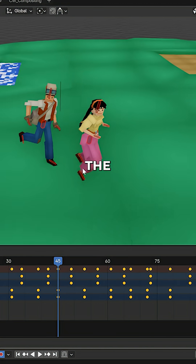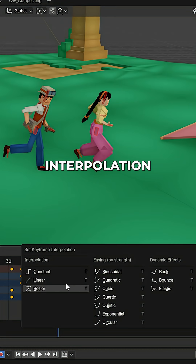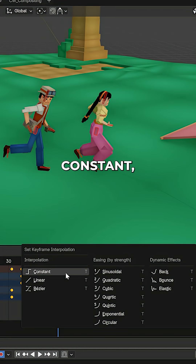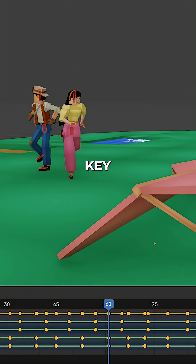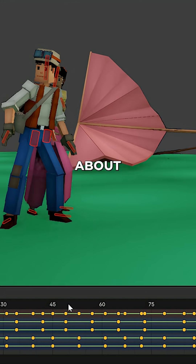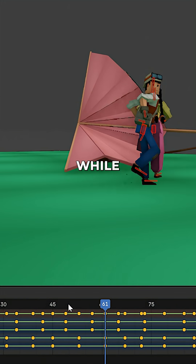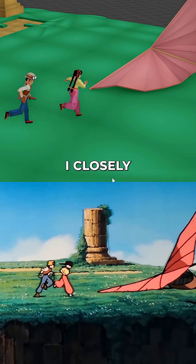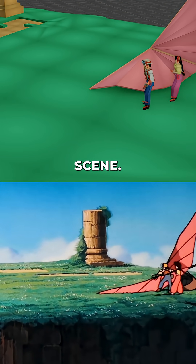At the beginning in the Dope Sheet Editor, I pressed T and set the keyframe interpolation to Constant, which made it easier to block out the key poses without worrying about transitions between the keyframes. While animating, I closely studied the original movie scene.